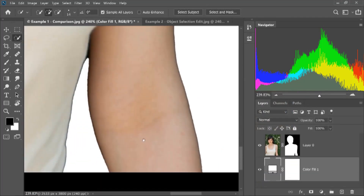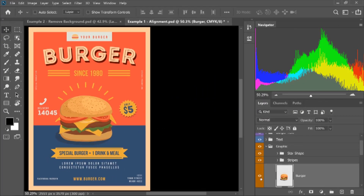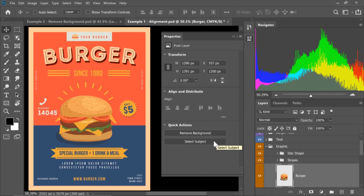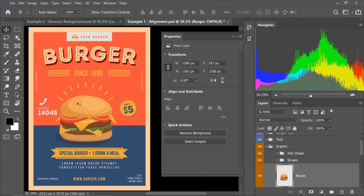Number 2: Layer Properties. In Photoshop 2020, you can add a new option in the Layers panel. You can add a new Properties view, remove the background, remove the alignment tool, and add a new profile.